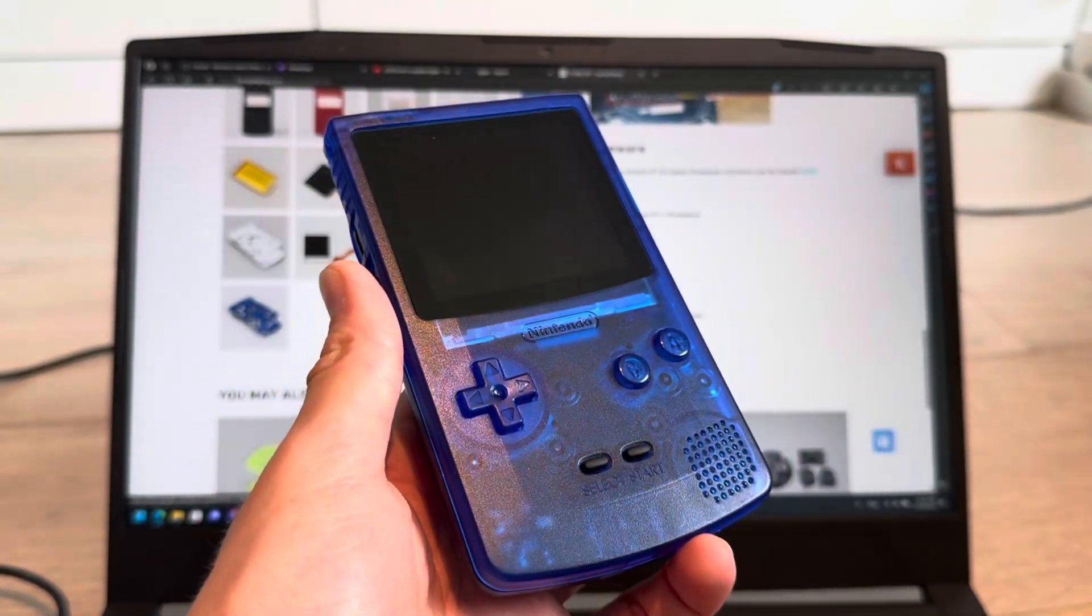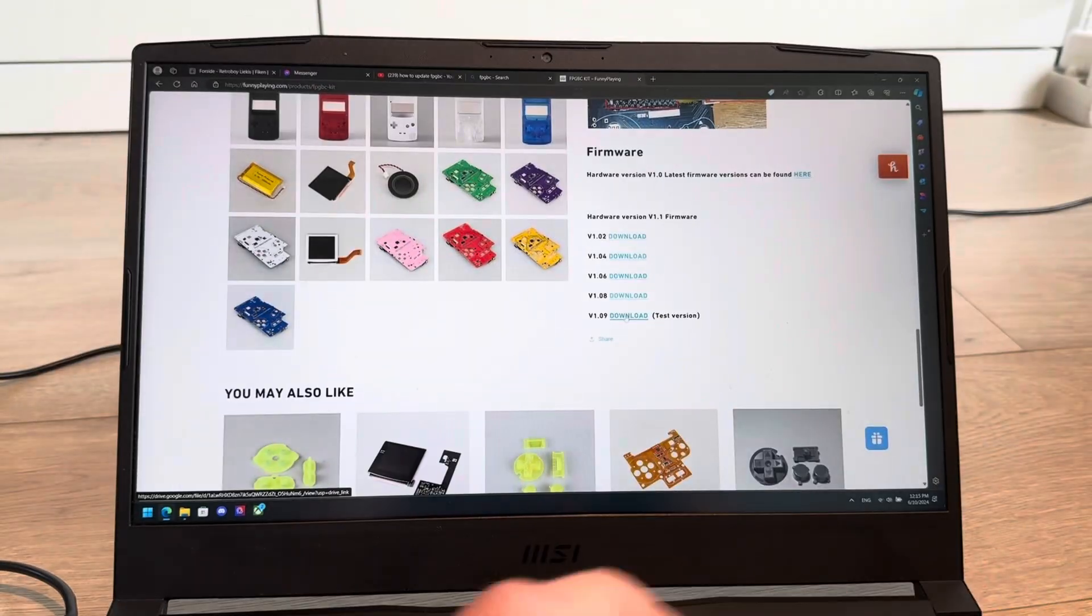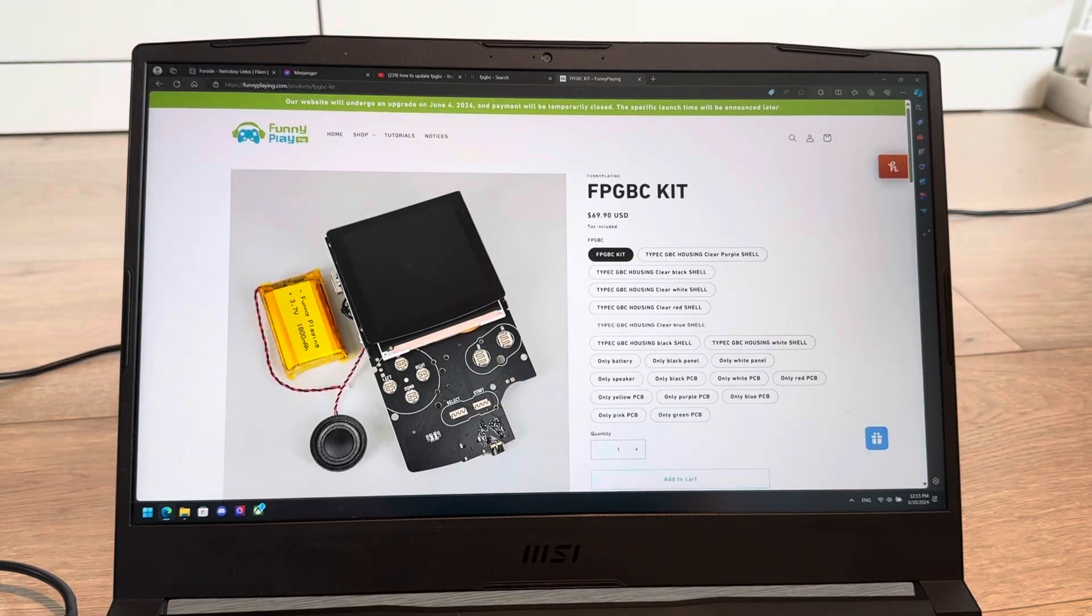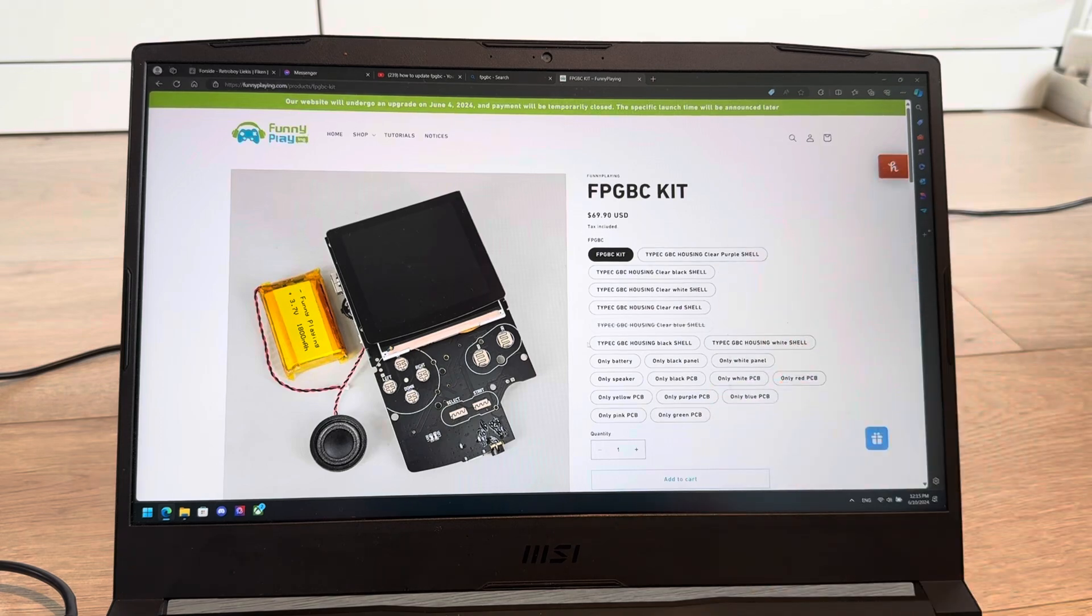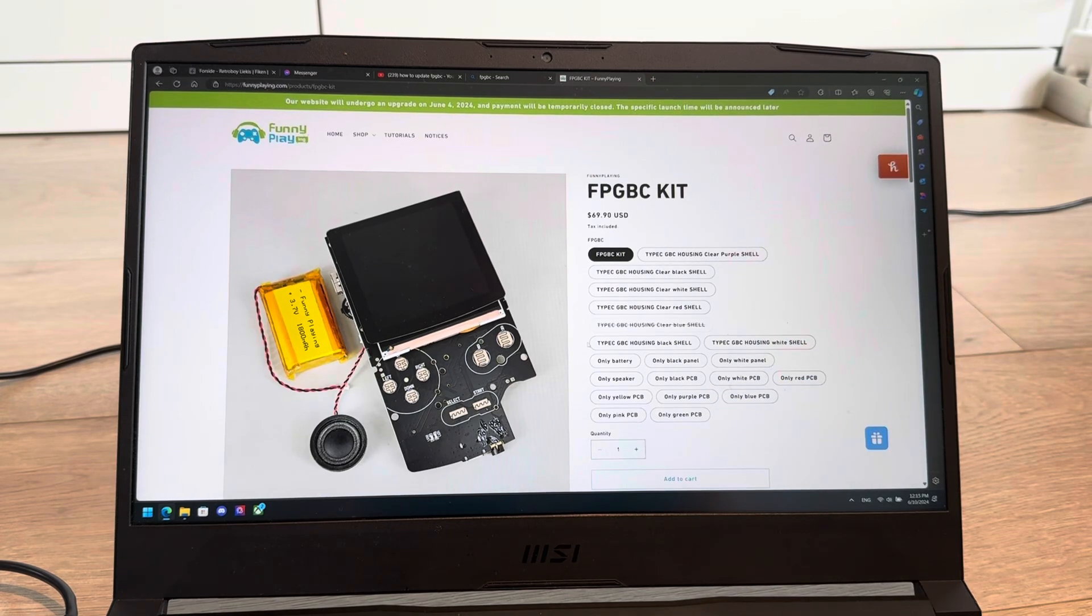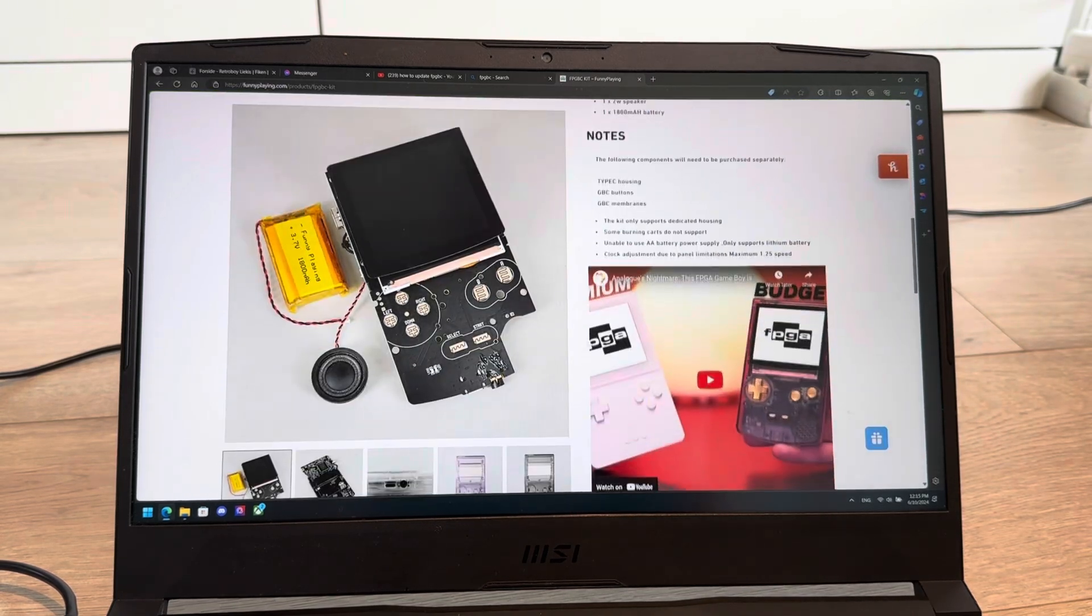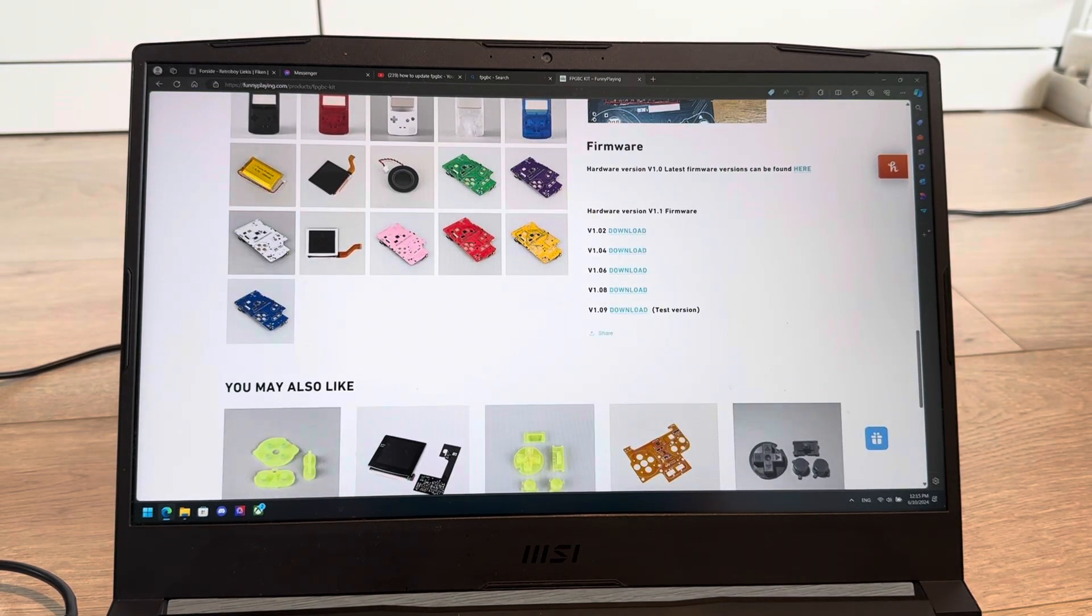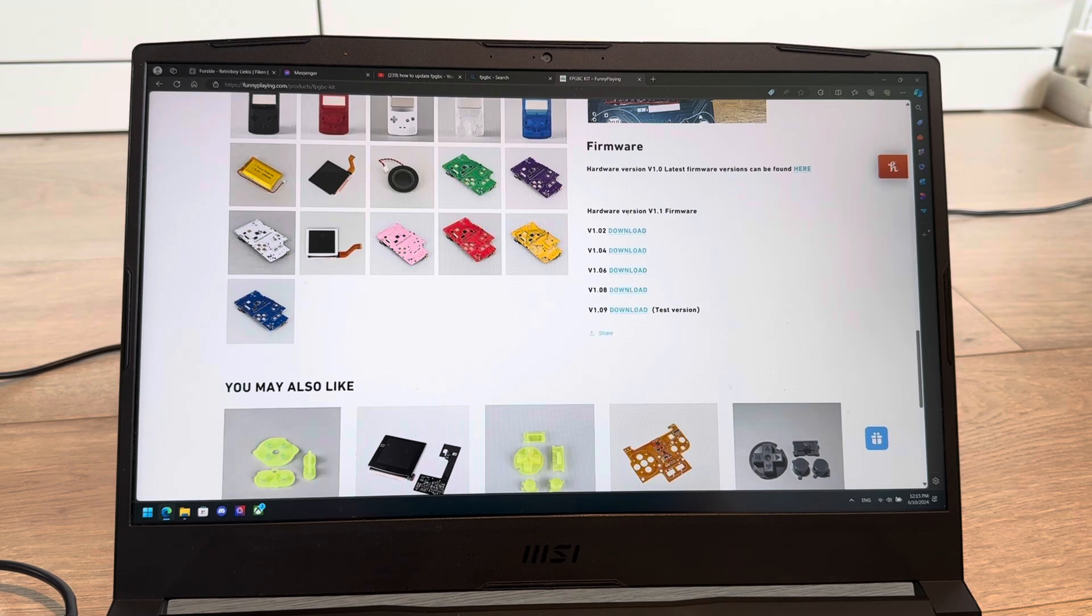So this is how we update the FPGBC. First things first, you're going to go onto this website that I have linked in the description, and you're going to scroll down. Here you will find all of the versions, hardware versions,